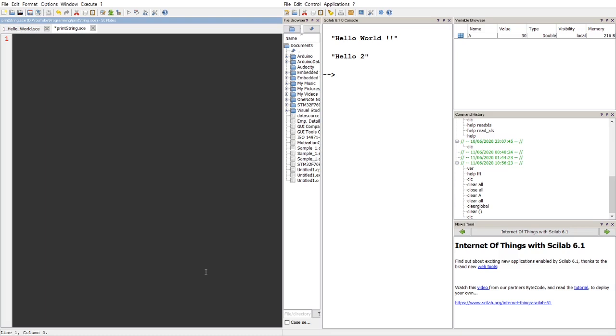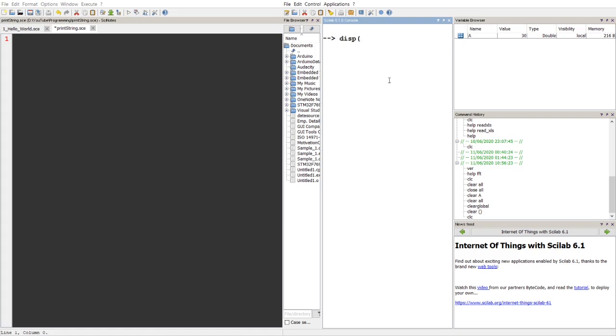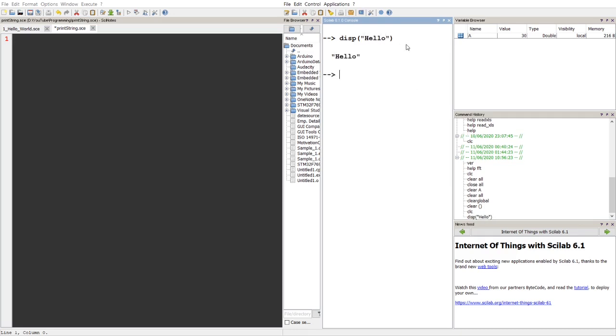As you all know that in the console we can directly display. So let's say when we use this disk and the string, it actually executes. Hit run, it works.